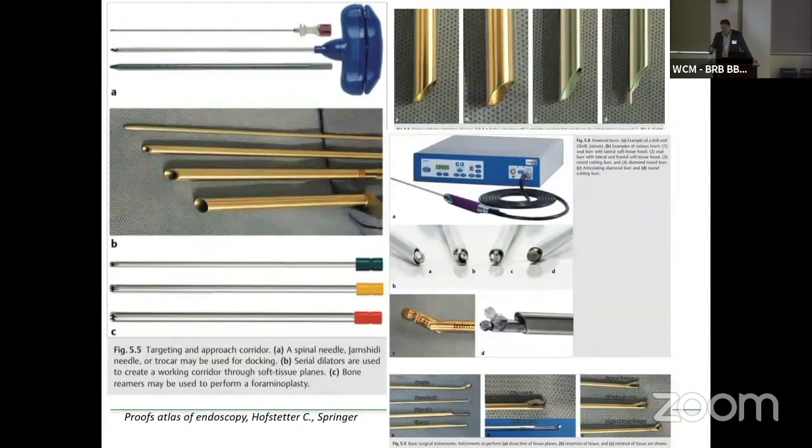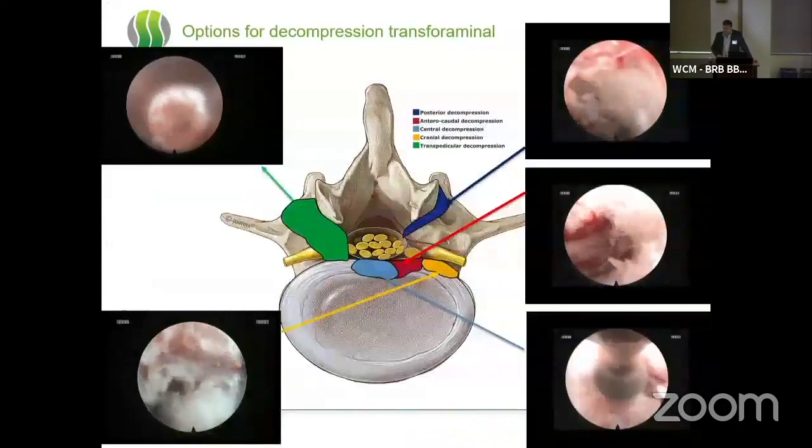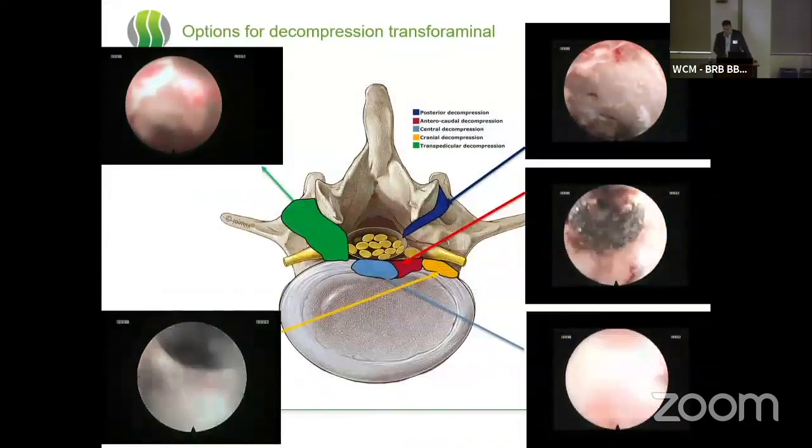We have side-cutting bone drills, which are blunt in the front, but they may be helpful to open up the foramen area. Once inside, we also have the possibility to see what we're doing and use the diamond burr in different spaces of the spine.